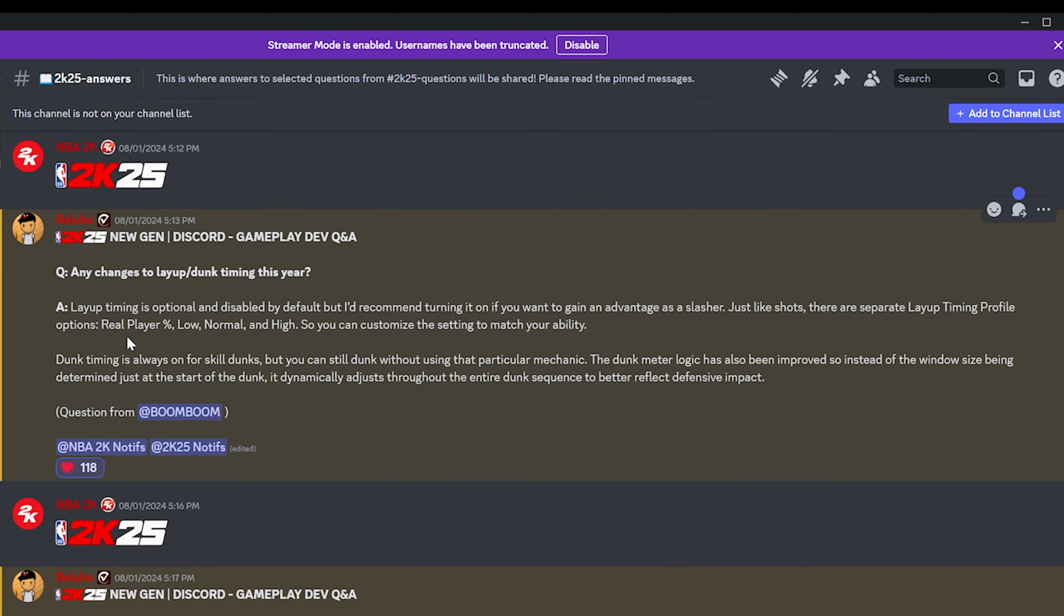Speaking of the next meters, let's talk about layup and dunk meter. Any changes to the layup and dunk timing this year? Layup timing is optional and disabled by default, but I'd recommend turning it on if you want to gain an advantage as a slasher. Just like shots, there are separate layup timing profile options: real player percentage, low, normal, and high. So you can customize the setting to match your ability.